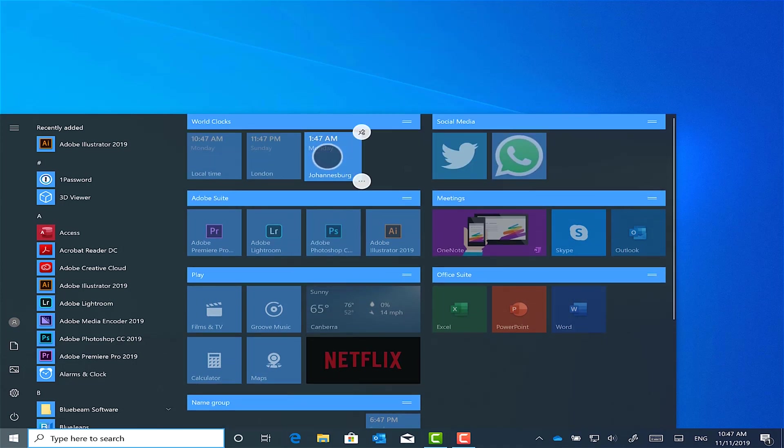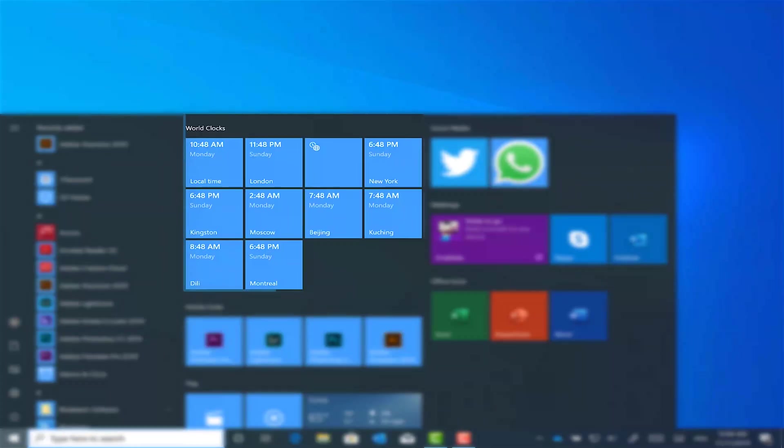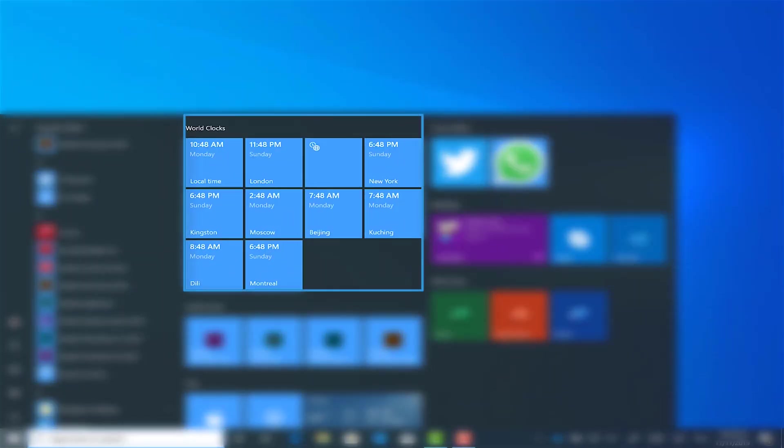So now at a glance, I can simply click on the start menu and see what time it is in different parts of the world.